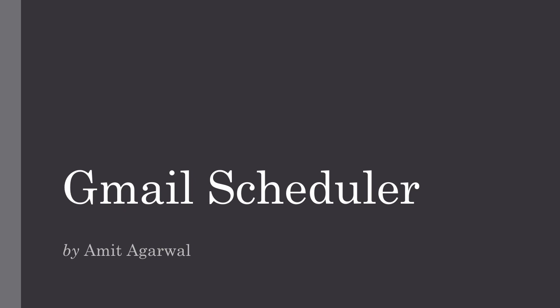Hello, this is Amit from Digital Inspiration and this is a demo of Email Scheduler. It is an add-on for Google Spreadsheets that will help you delay messages in Gmail and send them later at your preferred date and time.